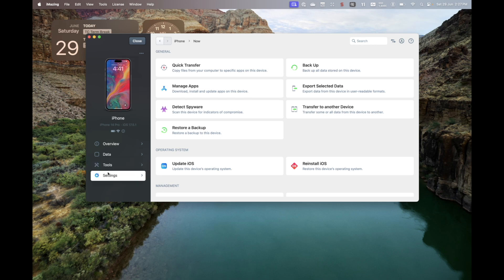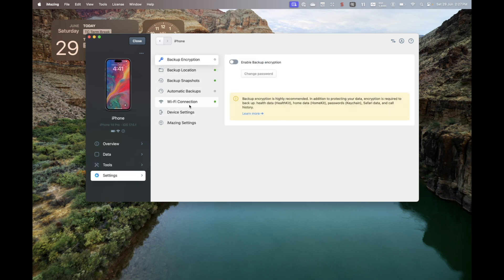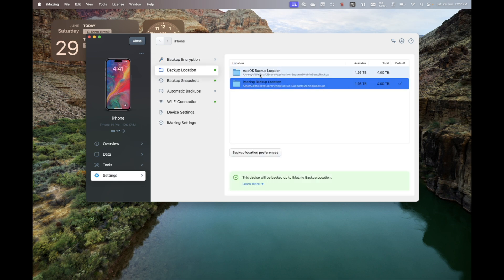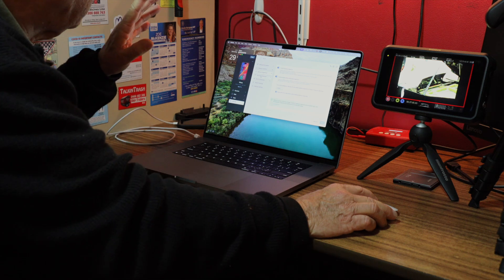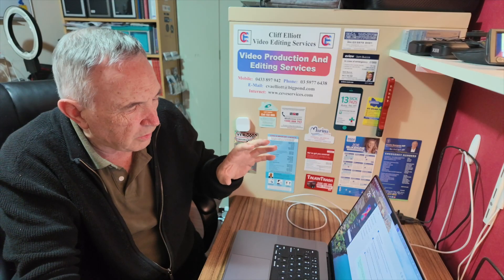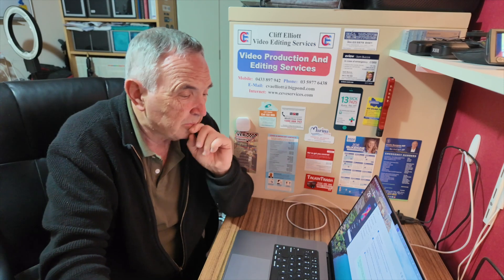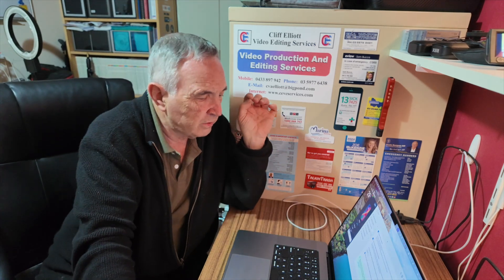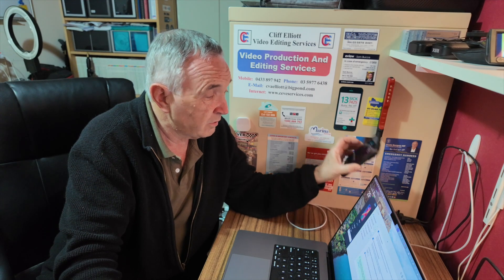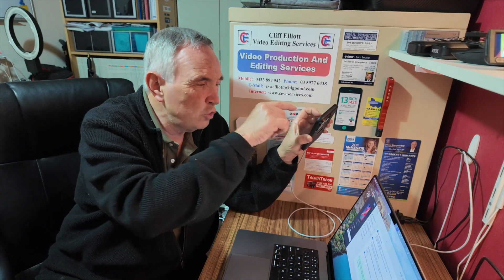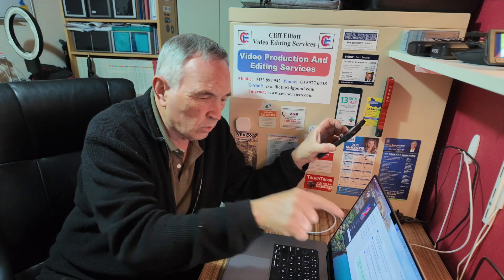Under Settings — I forgot about this — under Settings you can encrypt your backups. There's Backup Location, which is what I was looking for, and Snapshots. Backup snapshots are just that — they're snapshots. So let's say I'm accessing the data on this backup that's on this machine, but it's been a couple of days since I backed up. There might be some new information on my phone, so when you plug it in it'll grab that new information as a snapshot of that and add it to the backup.